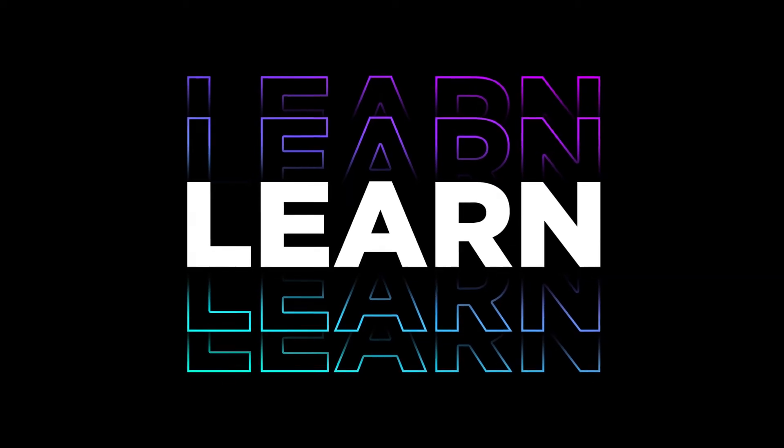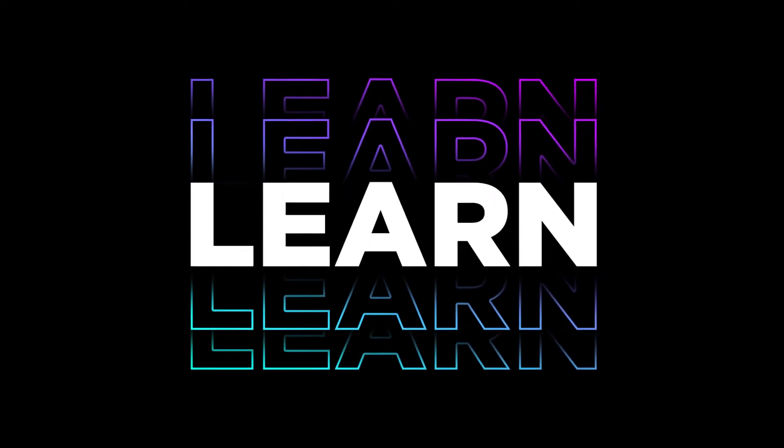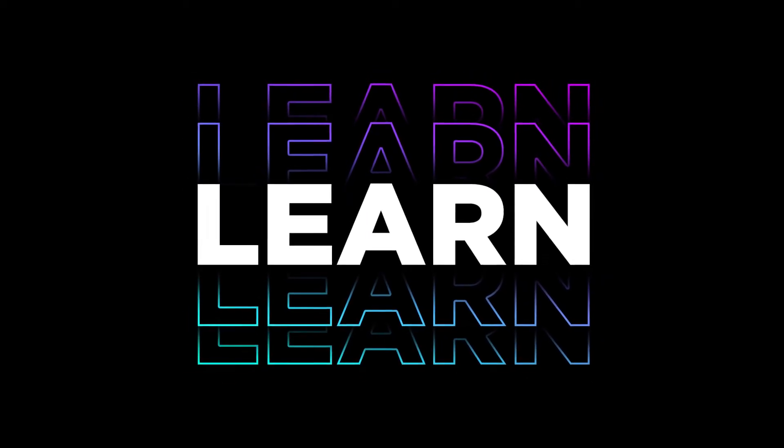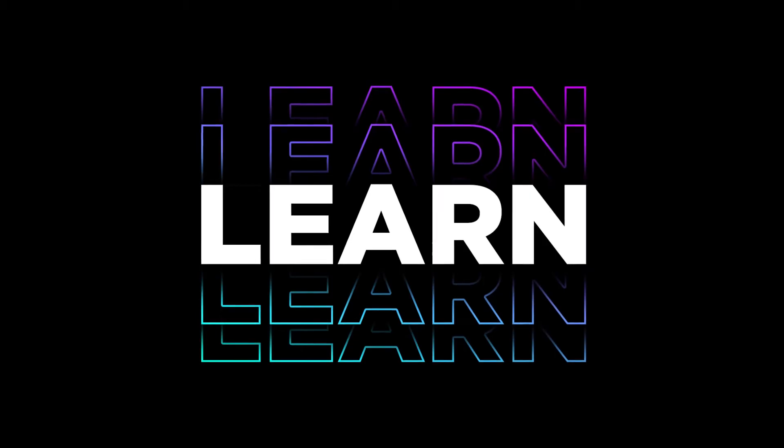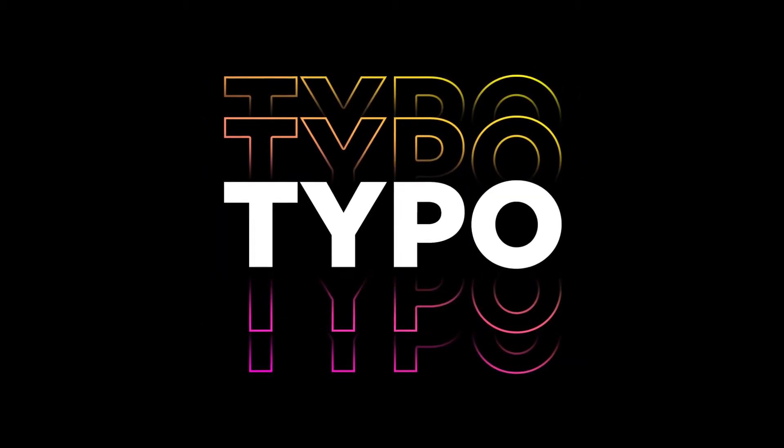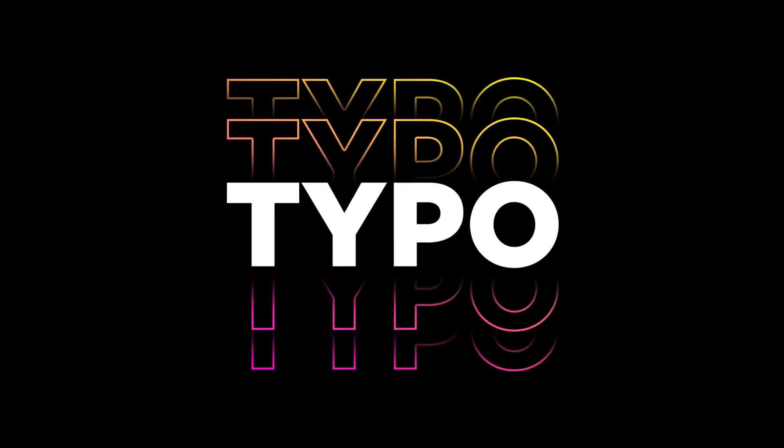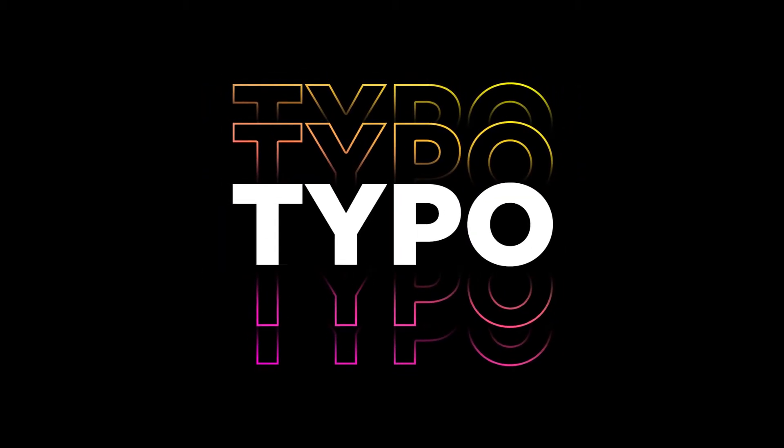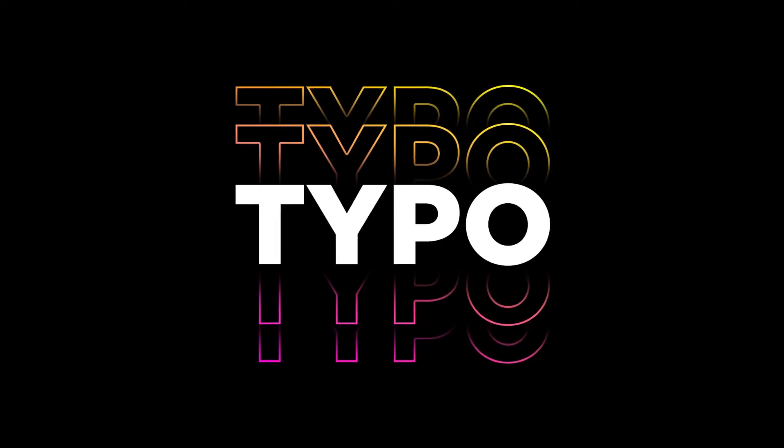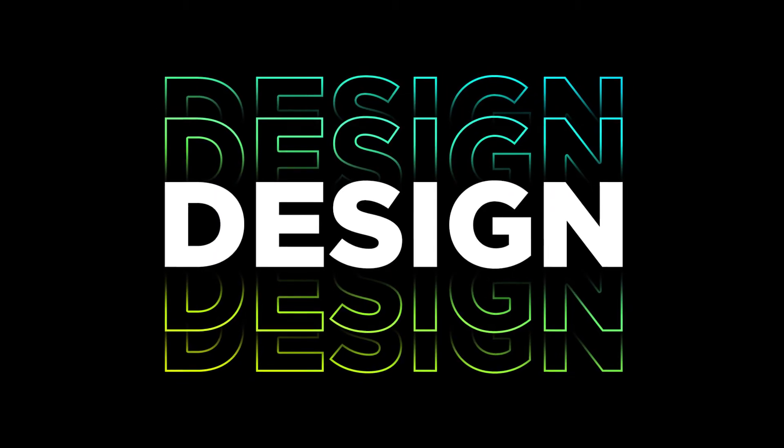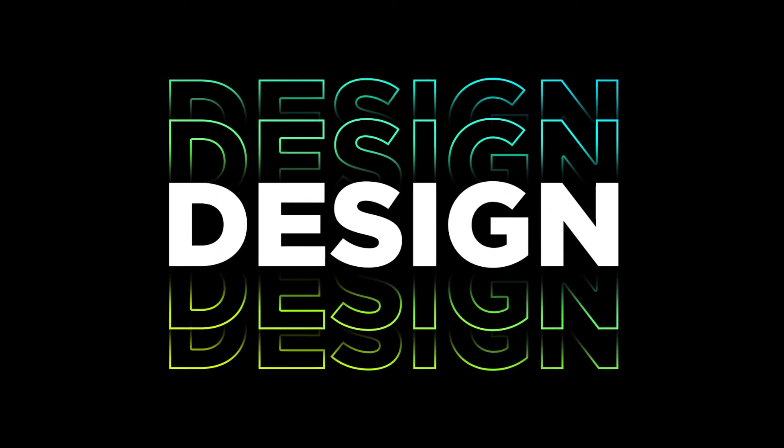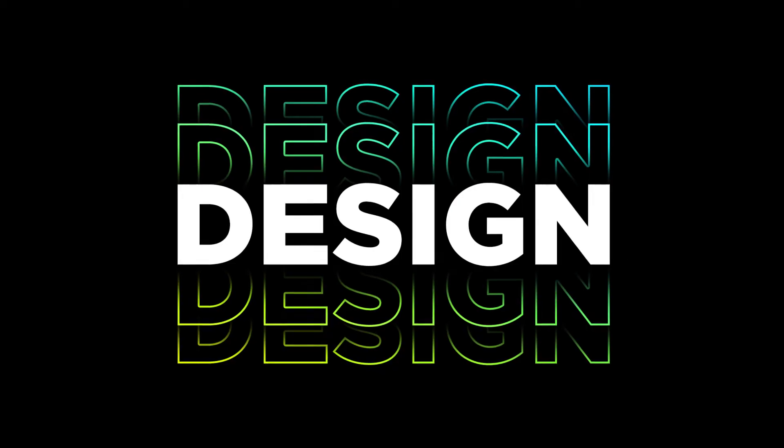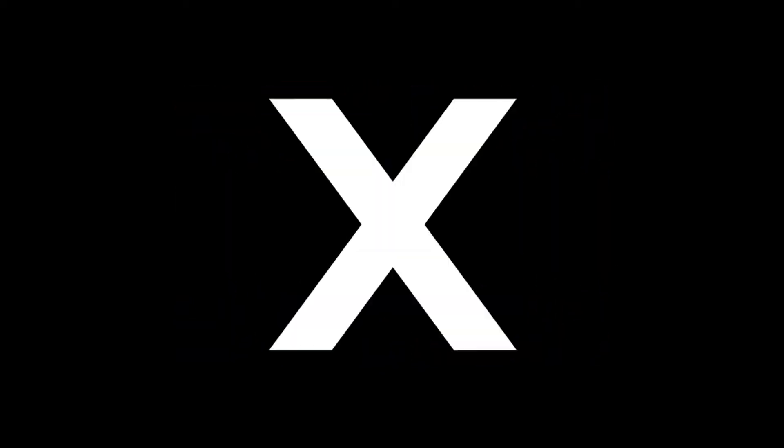In this video, we are going to create a really good looking typographic kind of text design inside of Photoshop which is very trending these days and you can use this technique to create different types of designs that you like. Hey guys, this is Vikas from Pixar and without any further ado, let's jump into Photoshop and get started.